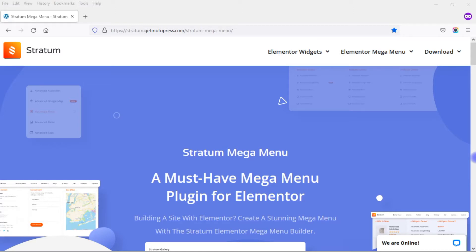Hi there. This is Ed Herzog and today I'm going to show you the Stratum Mega Menu by Motopress. This is a WordPress plugin that you can use to create Mega Menus within Elementor. Motopress has other plugins for Elementor as well as other plugins and themes for WordPress, and they're best known for their popular hotel booking plugin. If you want to check out the Stratum Mega Menu plugin or any of the other Motopress products, I'll put a link to their website down in the video description below.